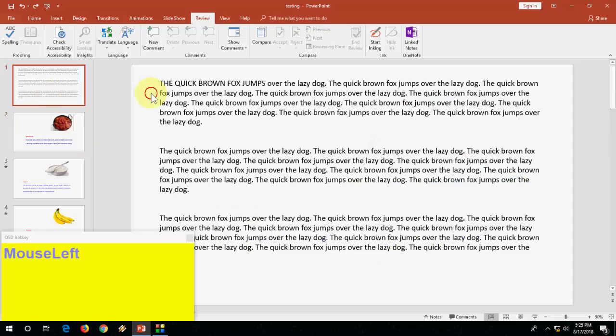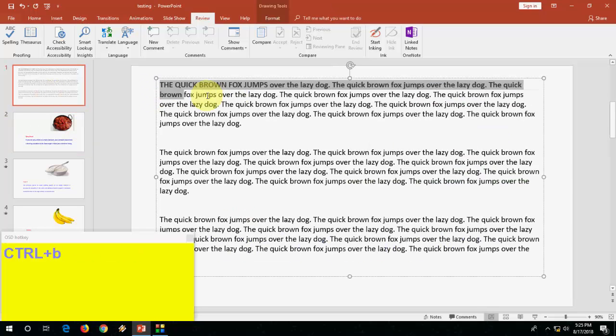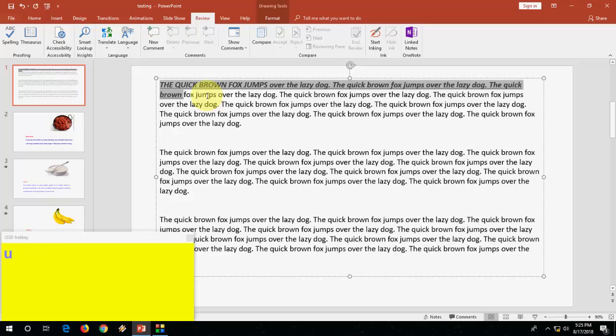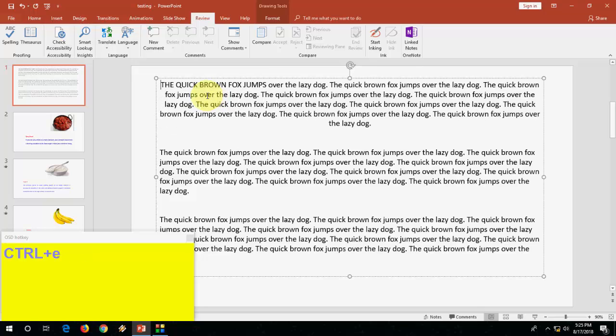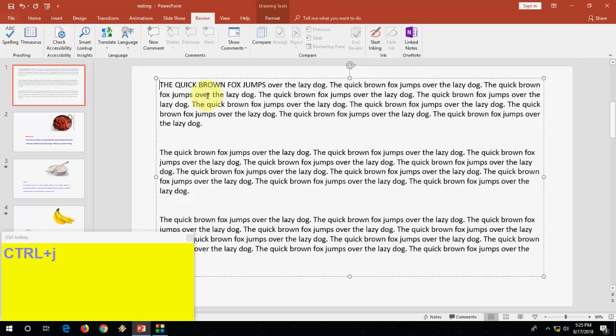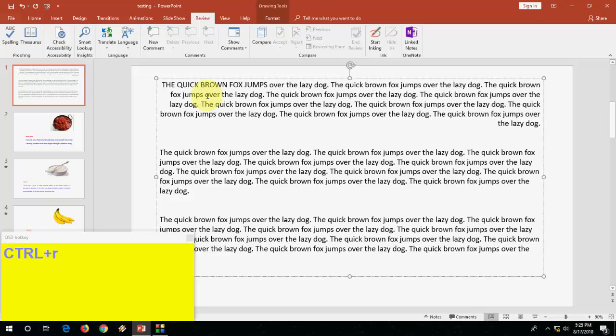And then simple Ctrl B to bold, I to italic, U to underline. And Ctrl E to center your text, Ctrl J to justify, Ctrl L to left and Ctrl R to right.